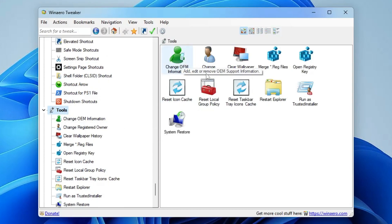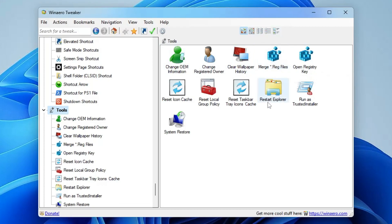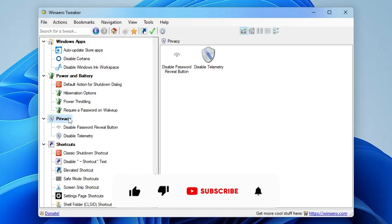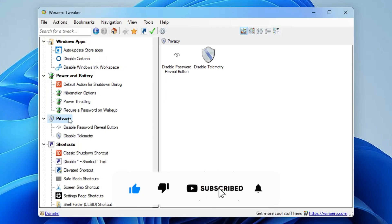There are also tools to clear wallpaper history, merge registry files, and restart File Explorer. Go ahead and install WinArrow Tweaker, check out all the tools, and let me know in the comments which options you find most useful. Hopefully you found this video helpful — don't forget to like and subscribe, and I'll see you in the next video.